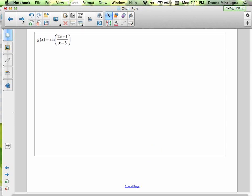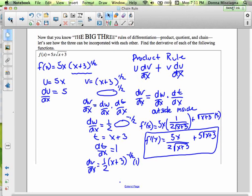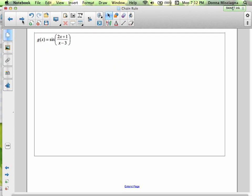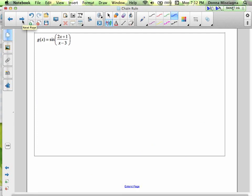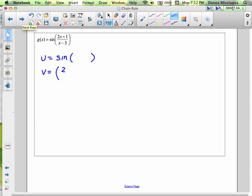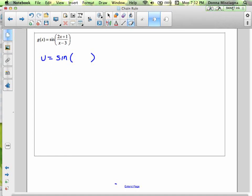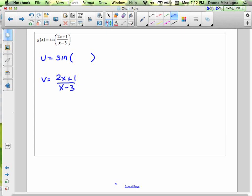This next one is a composite as well. This time we definitely have a chain, and we have a chain and a quotient rule — the quotient rule is inside the chain. Let's start with the chain part. The u, the outside part, is sine blop. The v is the inside part — that's (2x + 1) divided by (x − 3), and that's a quotient rule.